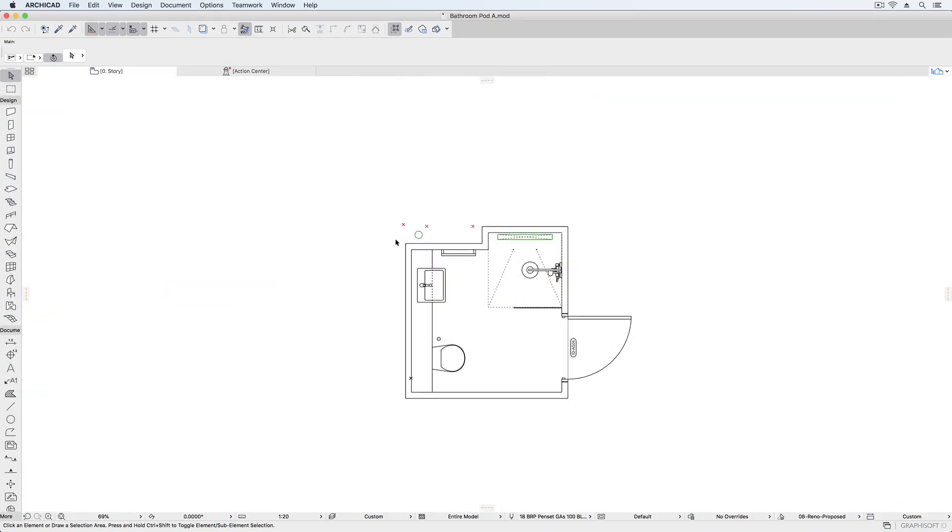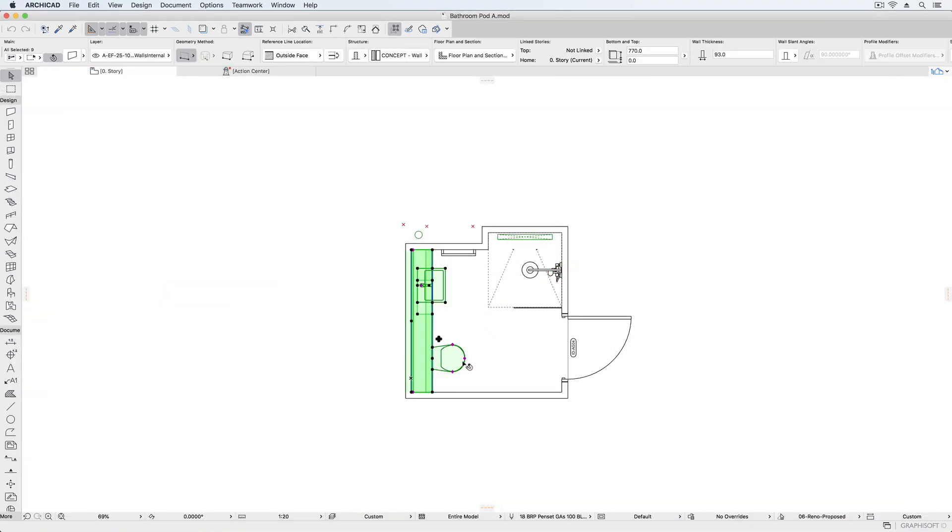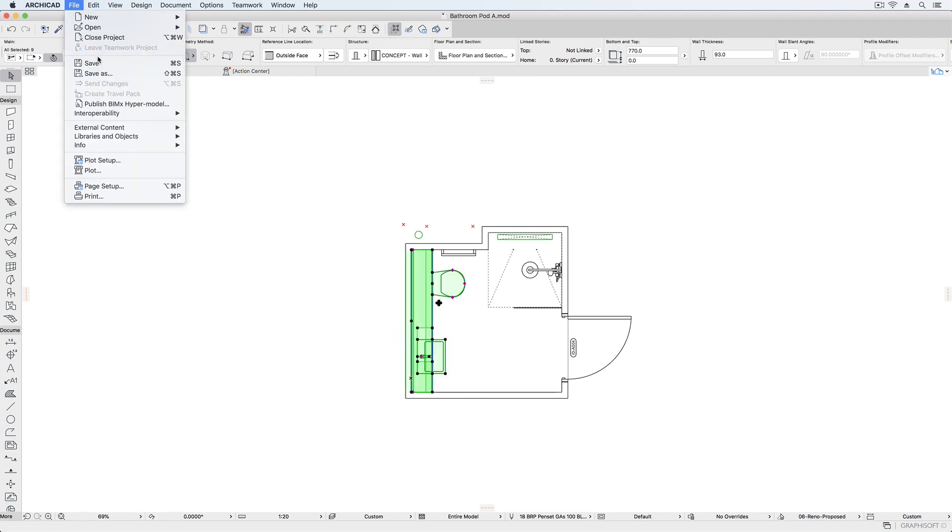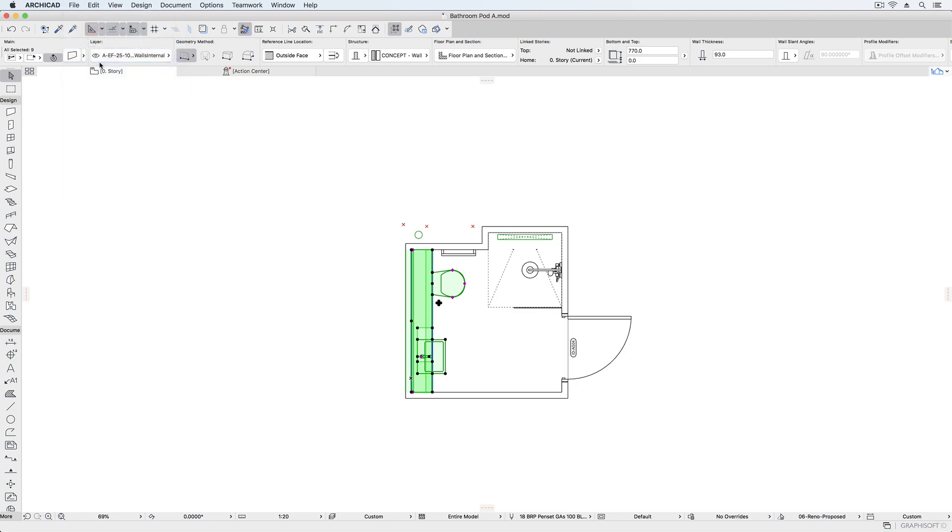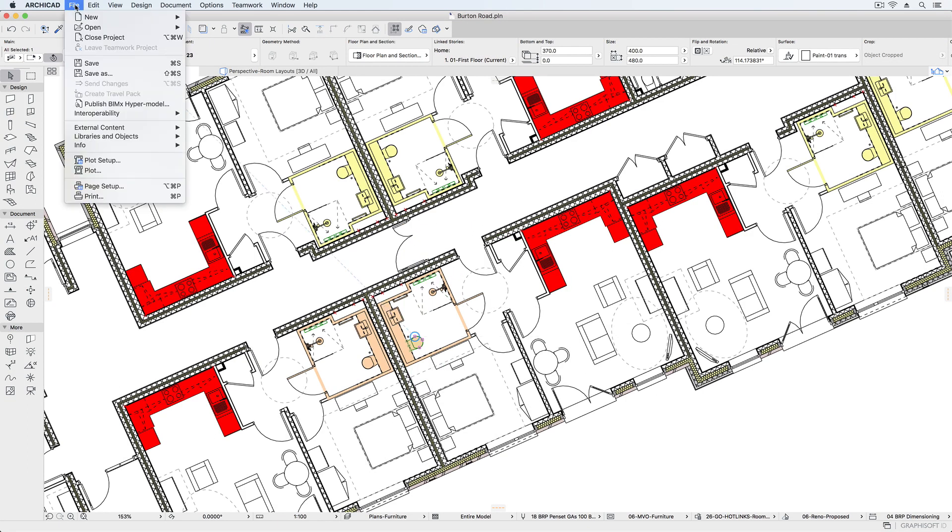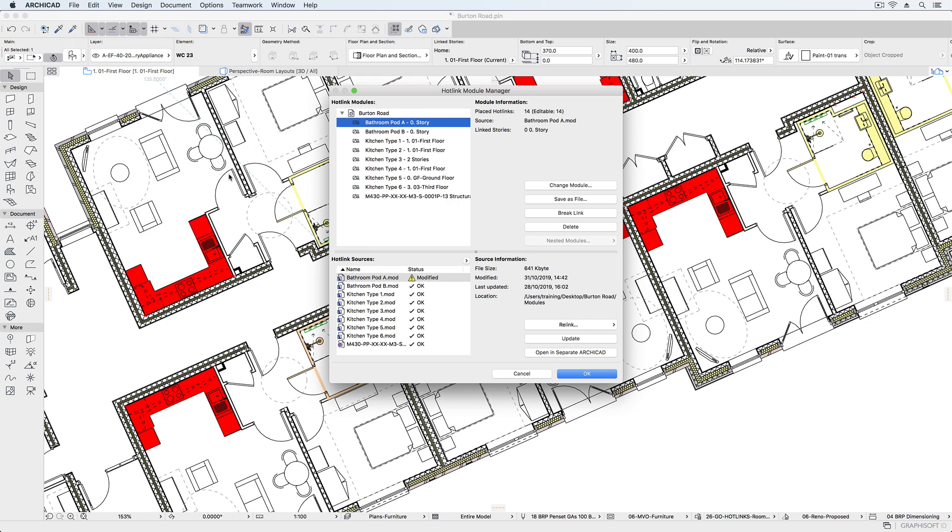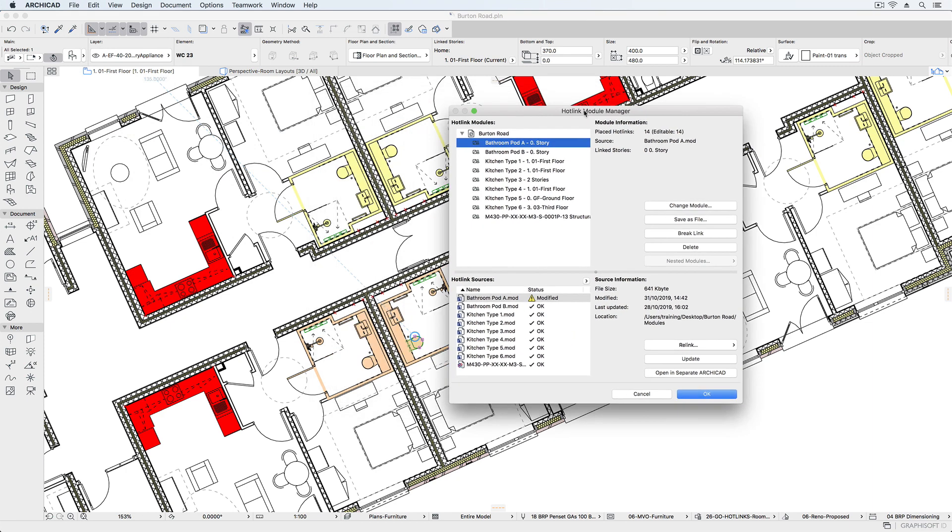Making a change to any of these modules, such as this bathroom layout, will update the layout across the project. Here I'll swap the position of the toilet and the basin. By updating the hotlink in the host file, we can see the change take place.